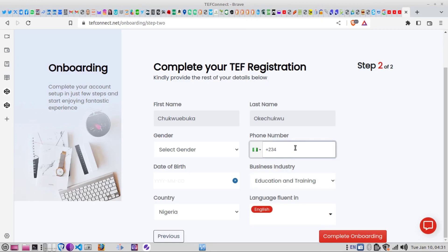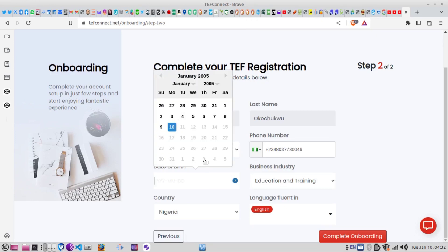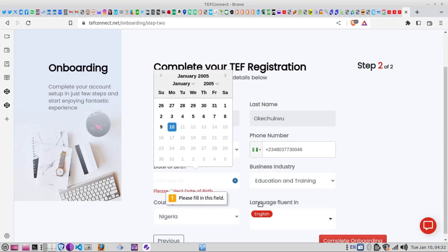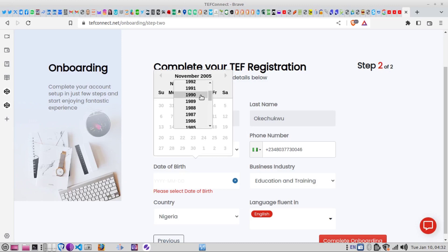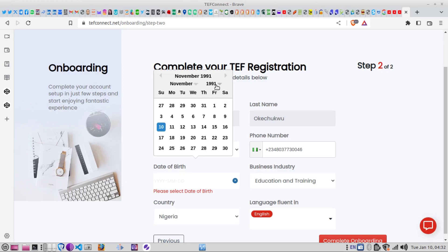Once you have selected all of that and entered your phone number, if you don't complete all the details it will not allow you to move to the next stage. It will ask you to put in your date of birth. You need to give them all the details. For this demonstration I selected a date that is not my real date of birth.